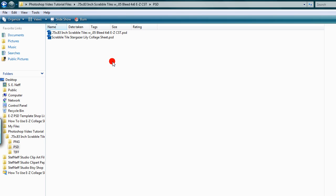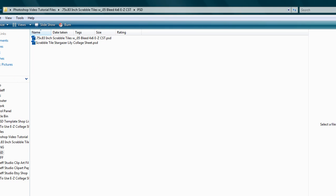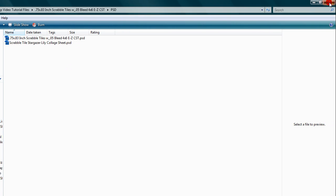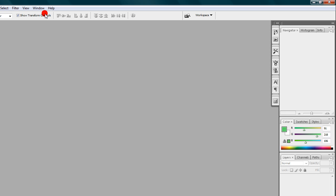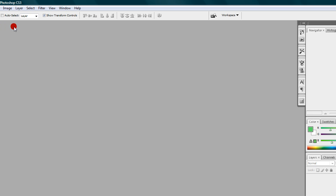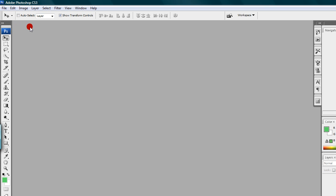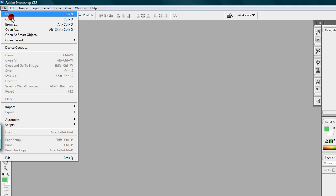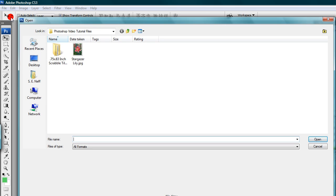Step two: I'm going to open Photoshop. I've already opened up Photoshop, so now we can left-click on File and then Open to open up the copy that we just made from the folder and saved on the computer.